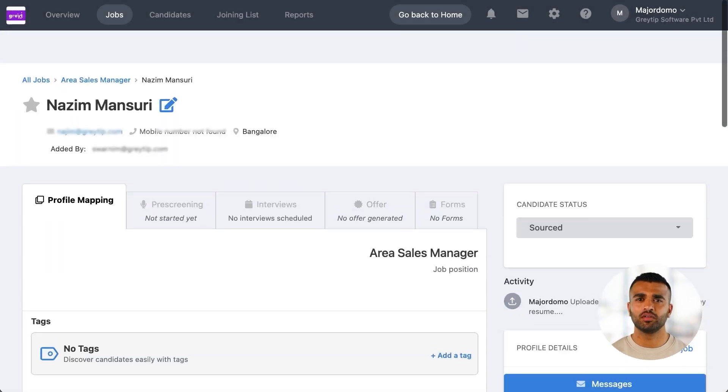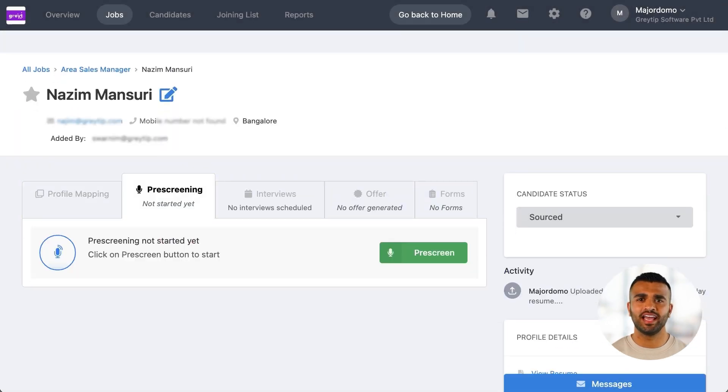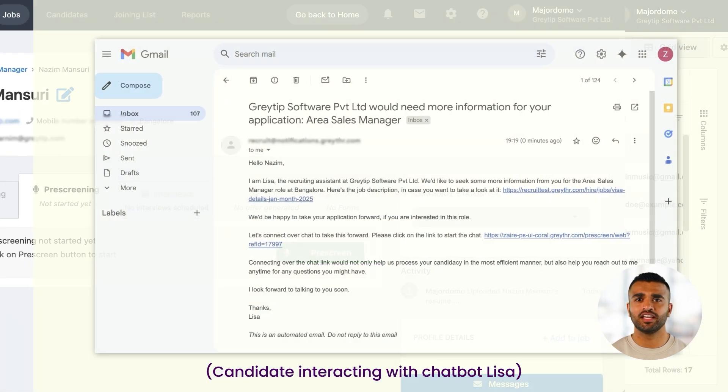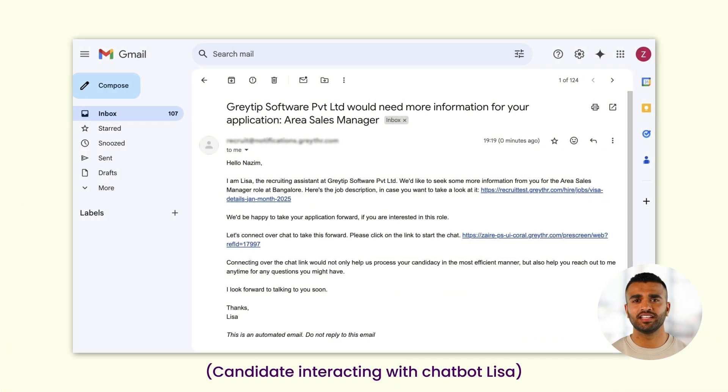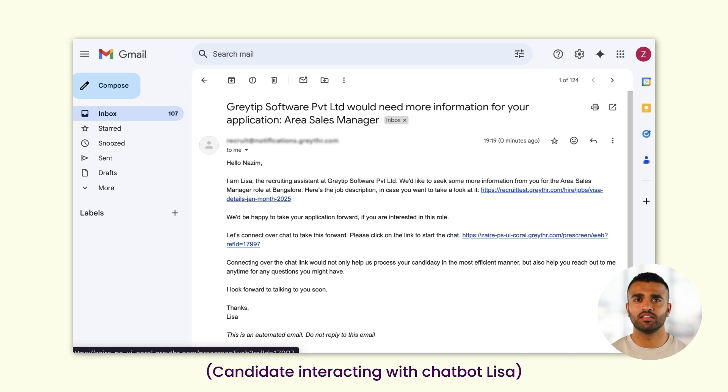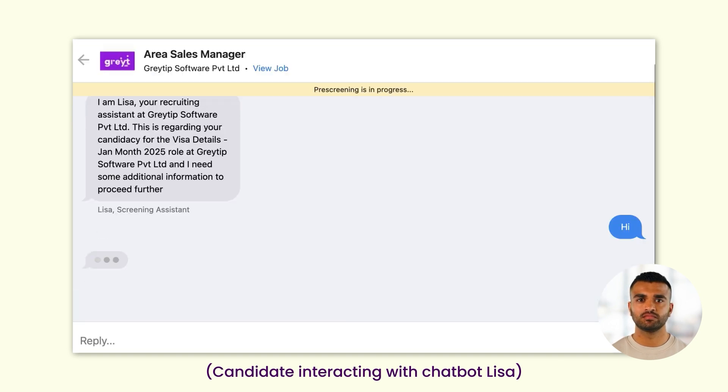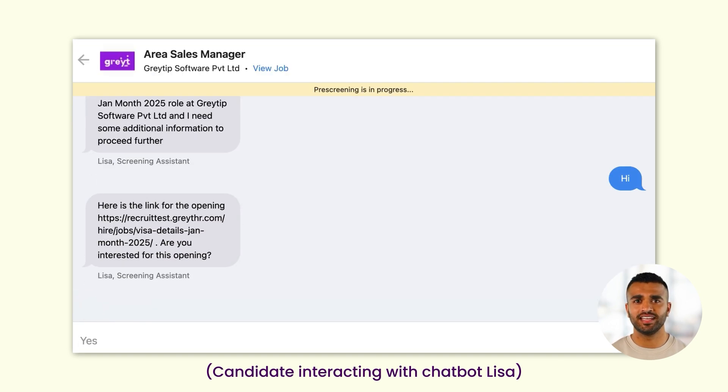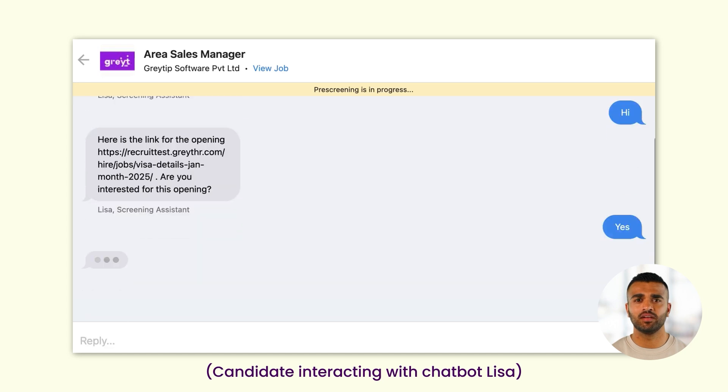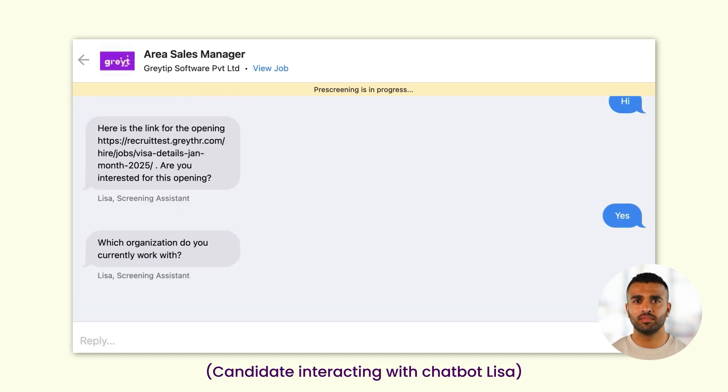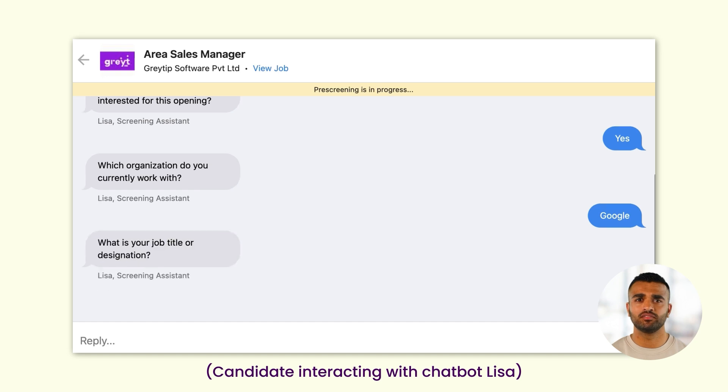You can also use our pre-screening AI chatbot, Lisa, to gather additional details like current and expected CTC, notice period, and more. These questions can be set up in the chatbot and gathered from candidates, making the process much faster and eliminating the need for time-consuming phone calls.